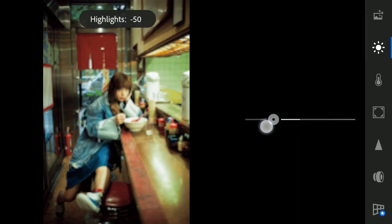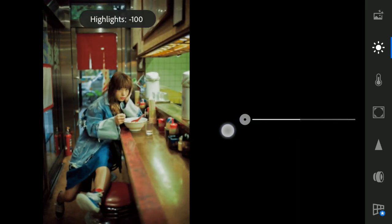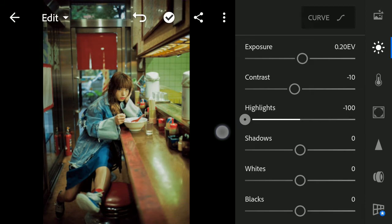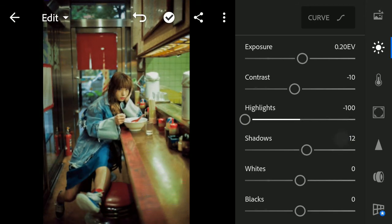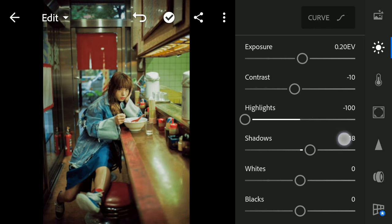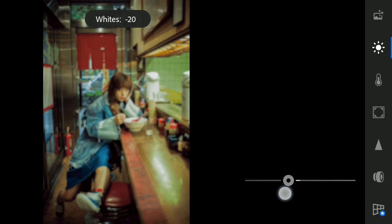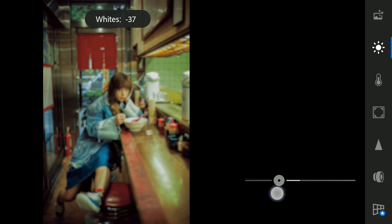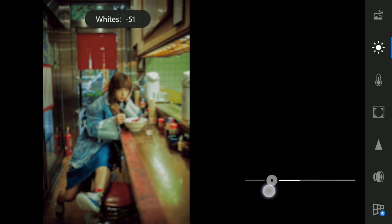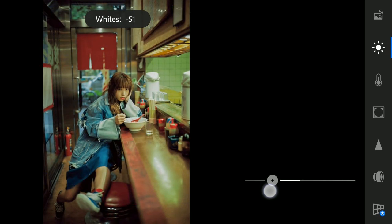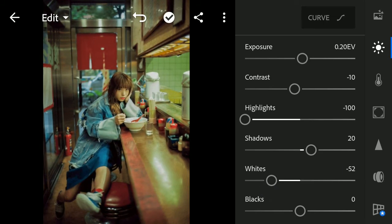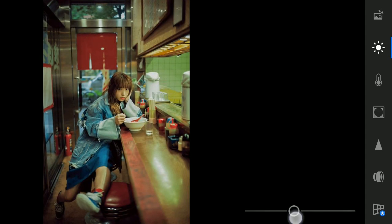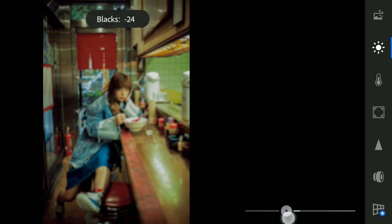Reduce Highlight to minus 100. Increase Shadow to plus 20. Reduce White to minus 50. And Reduce Black to minus 41.